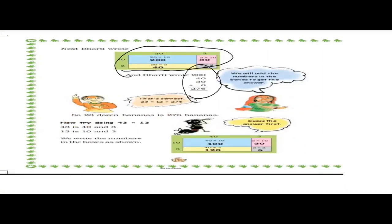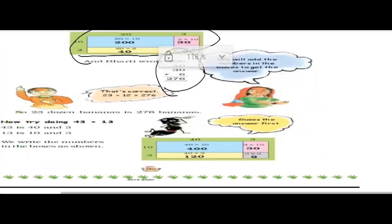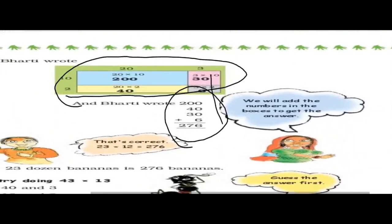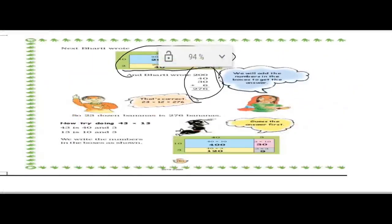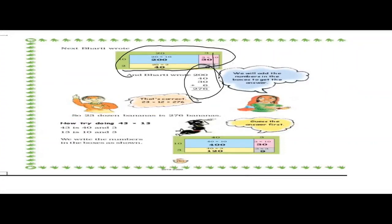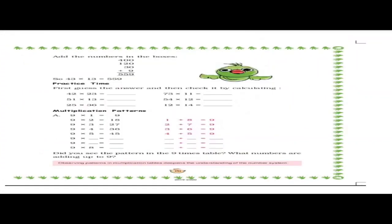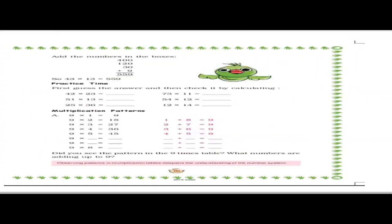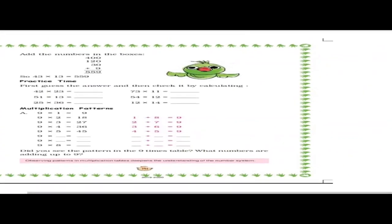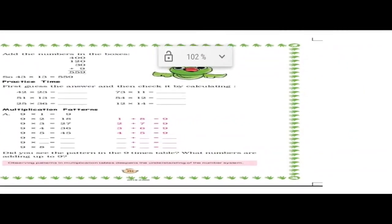You can do the same for 43 into 13 — that will be 40 plus 3 multiplied by 10 plus 3. In this way you will multiply bigger numbers also. Now practice time — let us do the first question.